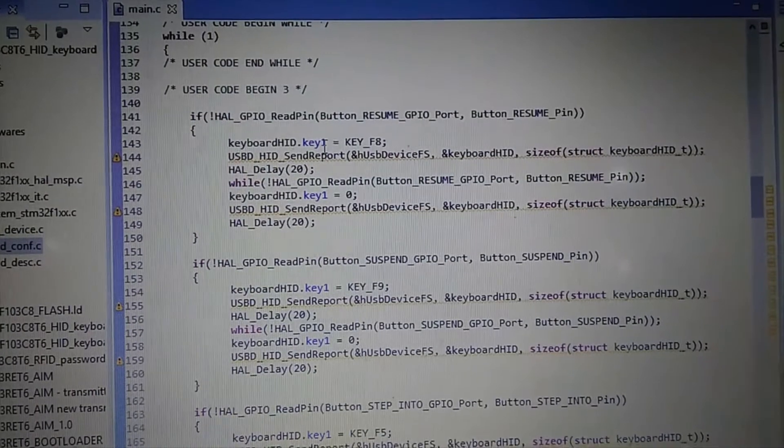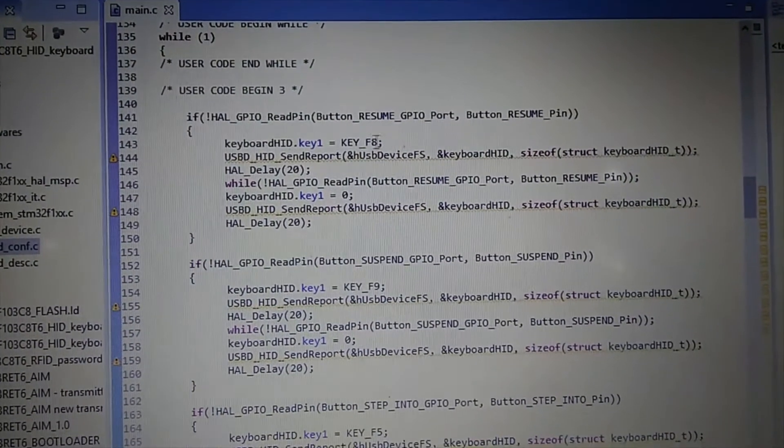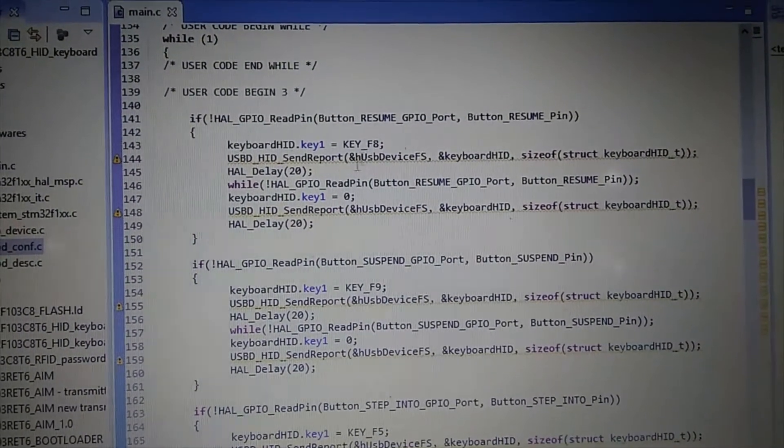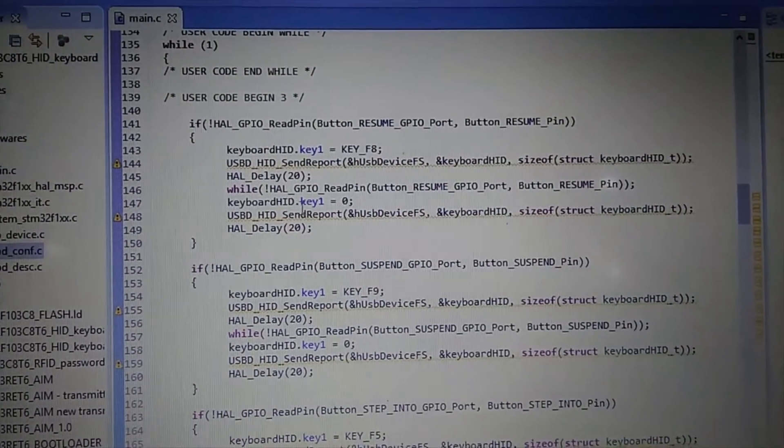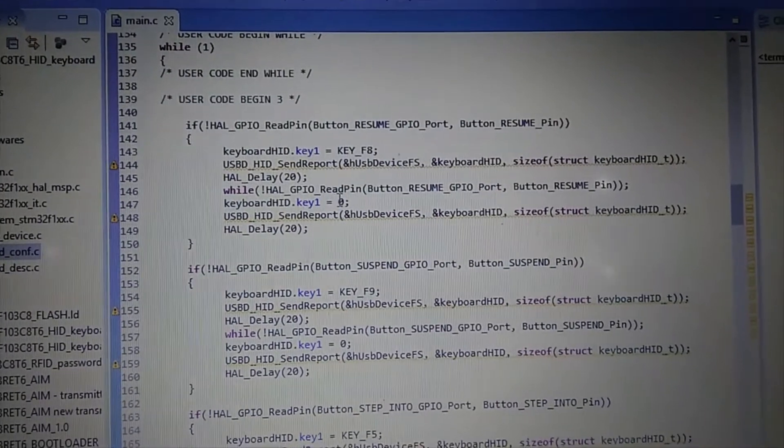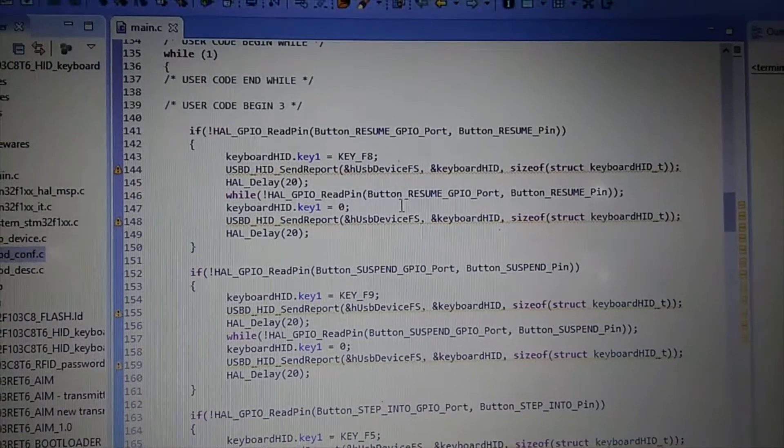And I just send the key I want. And then I send report that it has been released.